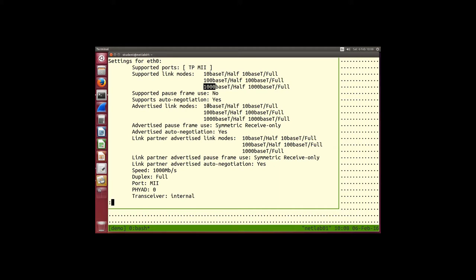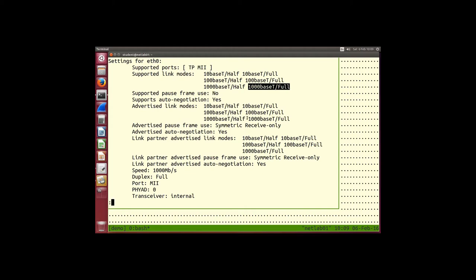Your device advertises those capabilities to the other endpoint of the cable. The device at the other endpoint does some negotiation — auto-negotiation means they automatically choose the best mode based on what both endpoints support. If the partner only supports 10 and 100 but you support 10, 100, and 1000, you cannot use 1000. You use the best that both support. In this case both support 1000baseT full, so that's what's used.